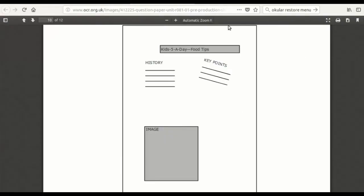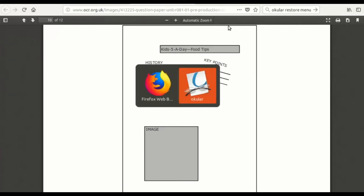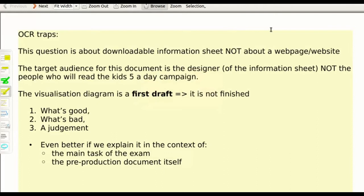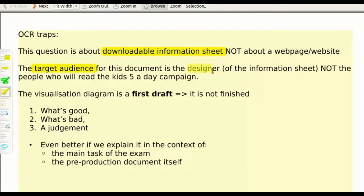In this question, you were asked to evaluate this draft of a visualization diagram. OCR had laid a couple of traps for you. The first one is that this is a downloadable information sheet — it is not a website. The next one is that the target audience for this document is the designer, not the target audience for the Kids Father Day campaign.